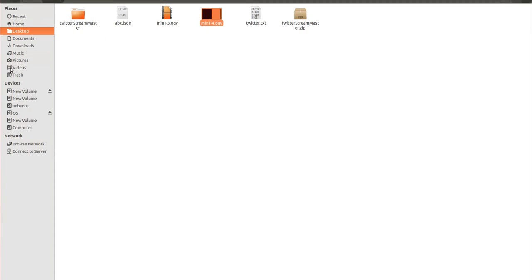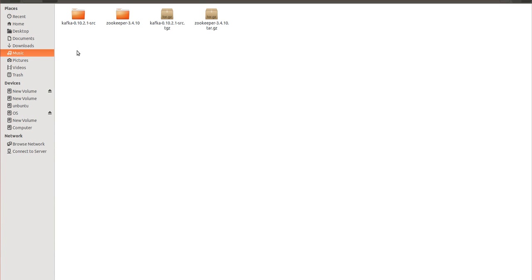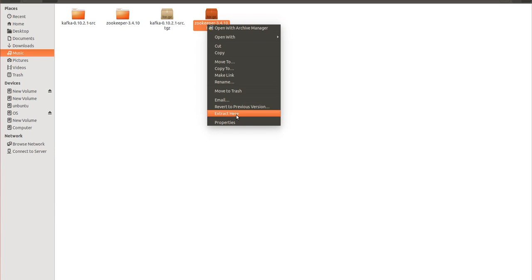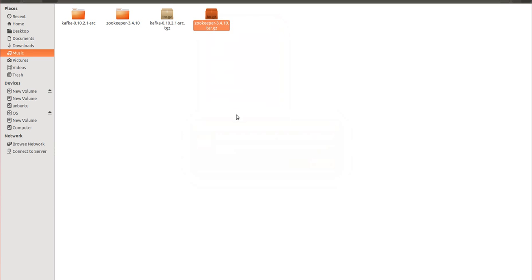I have it here. So first thing you need to do is you need to right-click over it and extract this file. We are extracting this file.